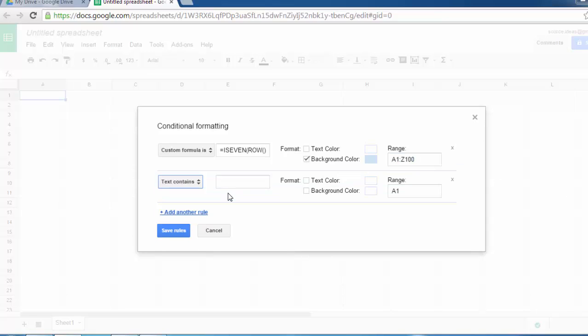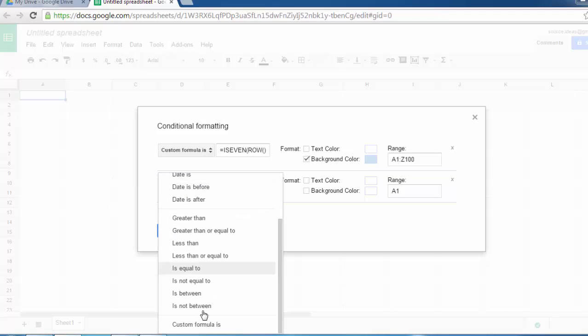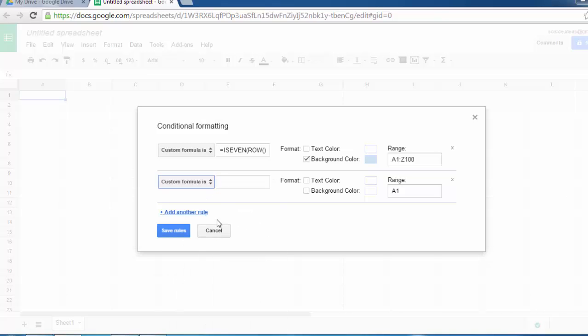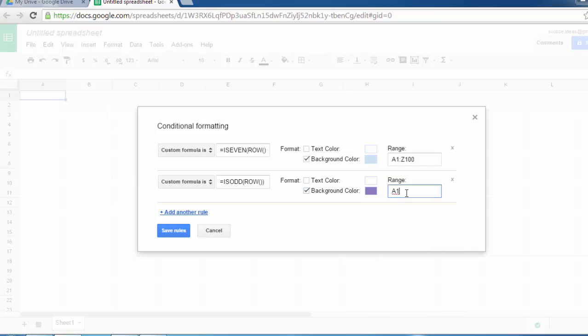Select Custom Formula Is, then type equals ISODD, then go for ROW function and close it. For the format, again click on background color, then select purple color. You can pick any other color.